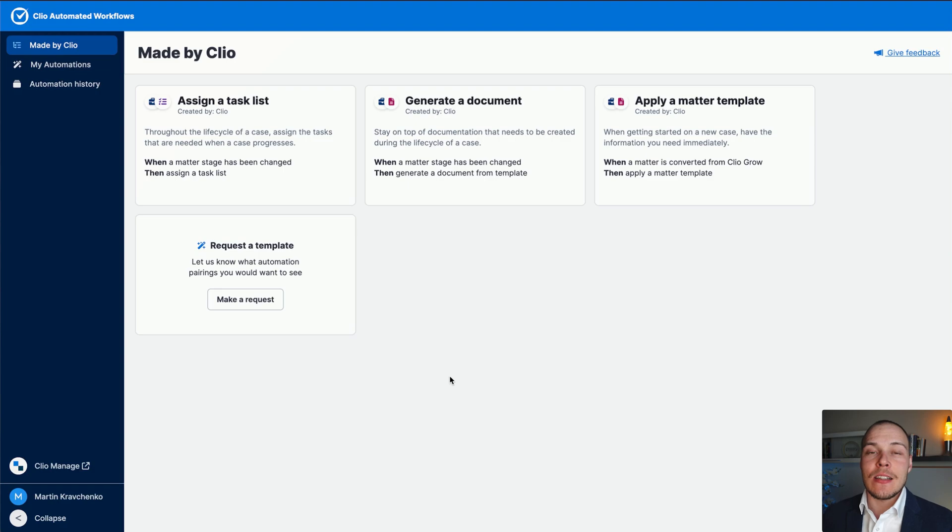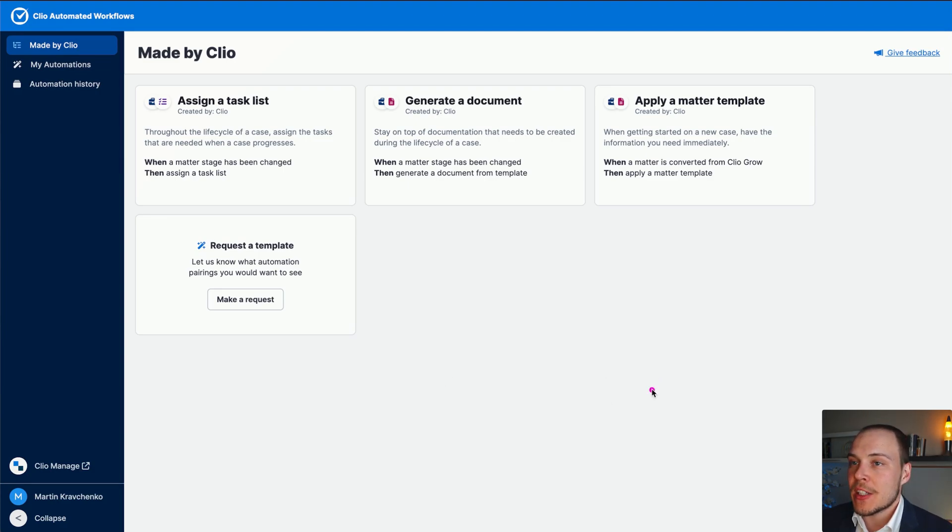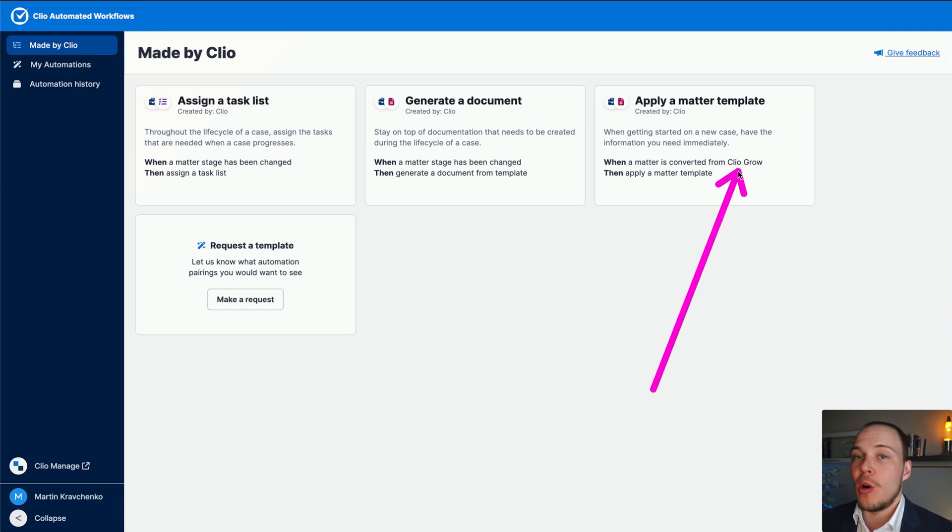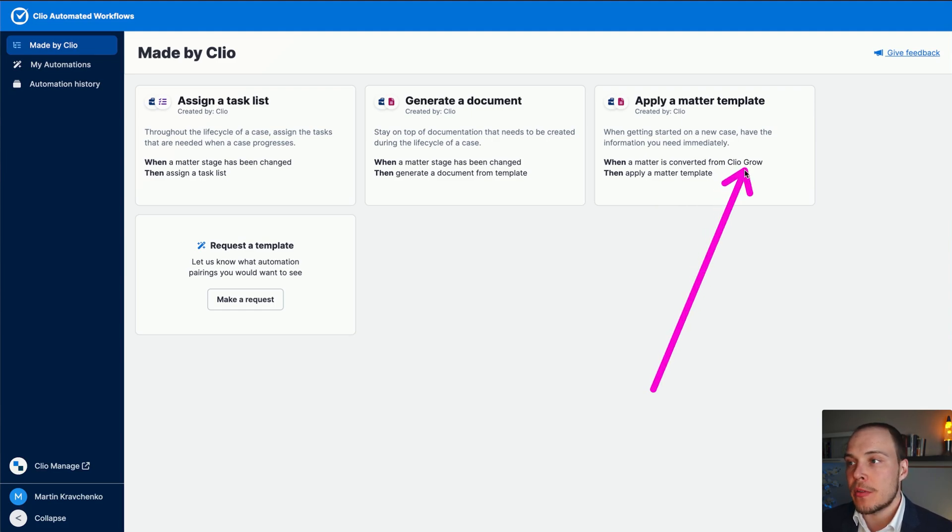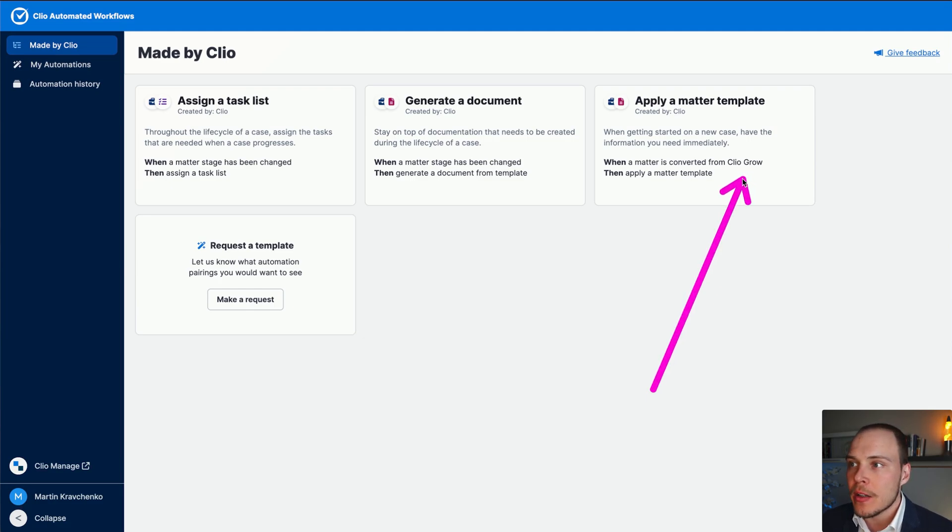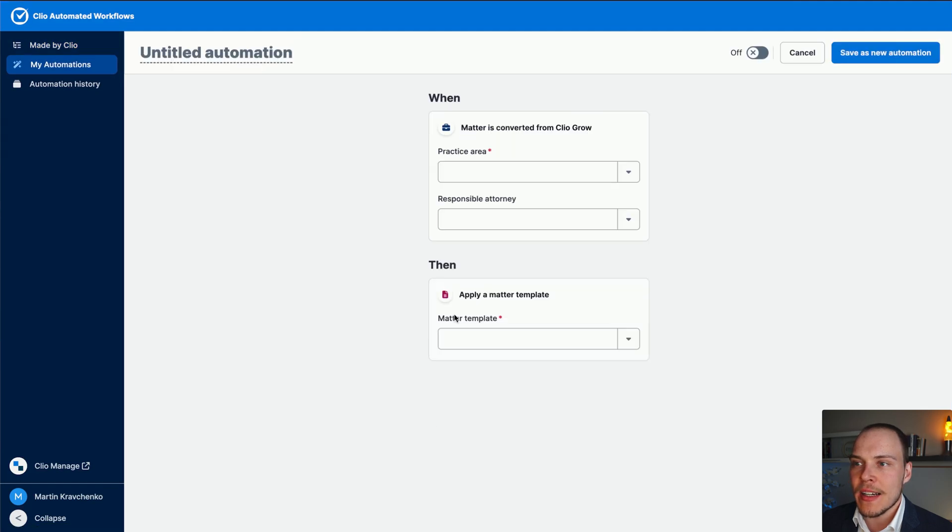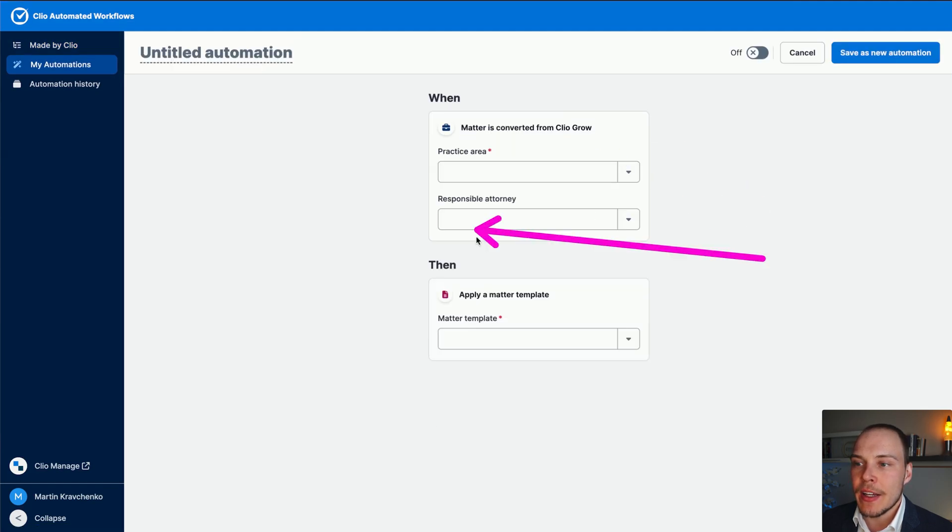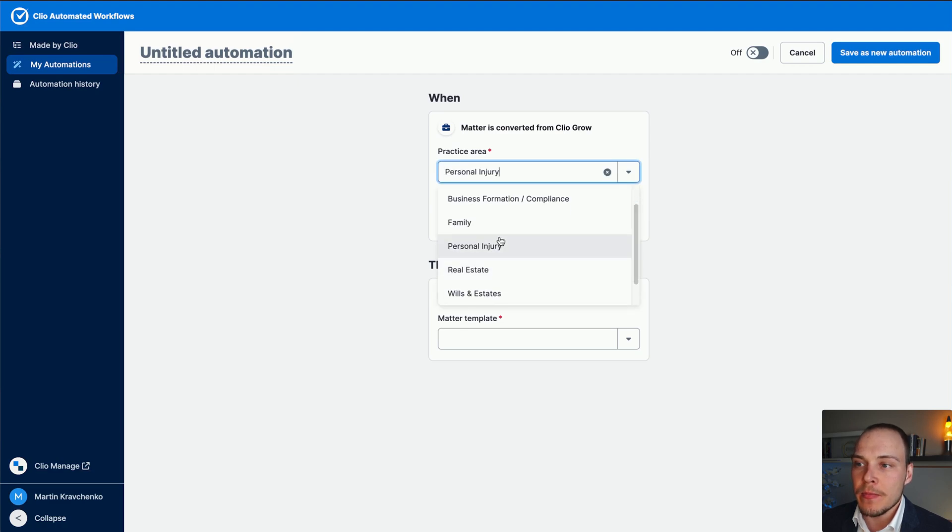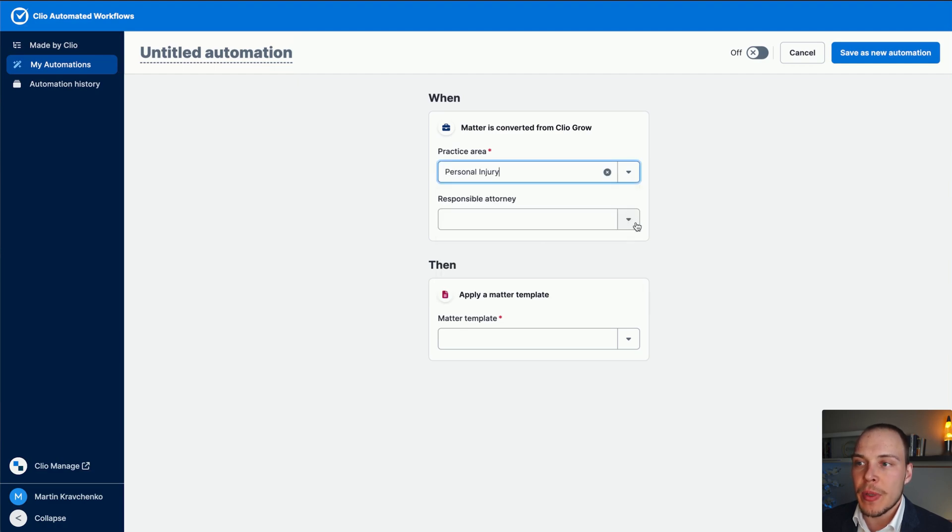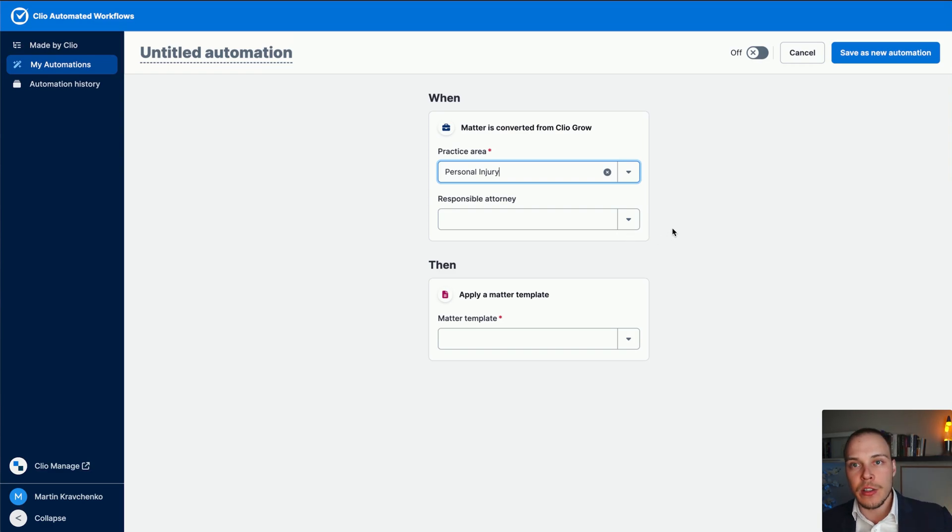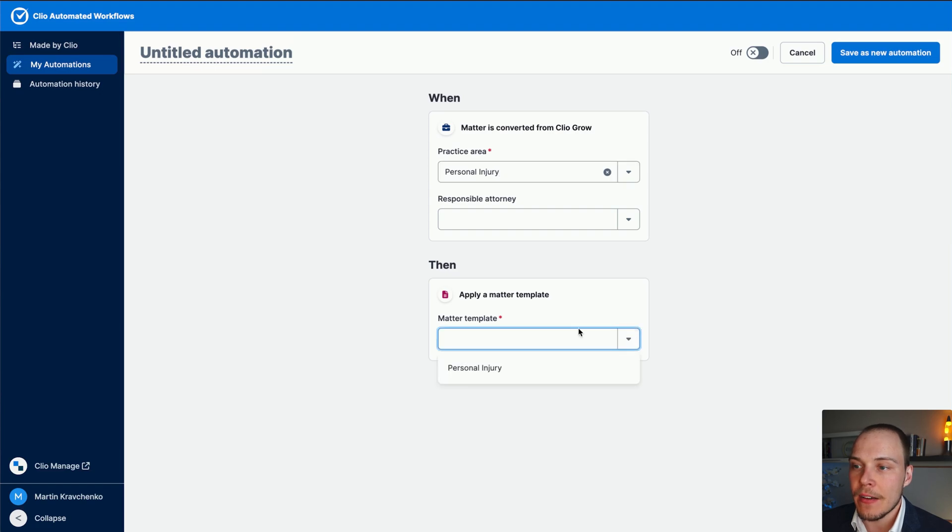And lastly, let's look at the third action that we have over here, applying a matter template when a matter is converted from Clio Grow. Now, unfortunately, that will only work with matters being converted from Clio Grow, that won't work with, let's say, matters entered in Clio Manage from Lomatix or any other CRM system. So let's set it up. Here, the setup options are more limited. We can choose the practice area, we can then potentially also choose a specific attorney for whom this automation will run. If another attorney is set, then this automation will not get executed. And finally, the matter template.